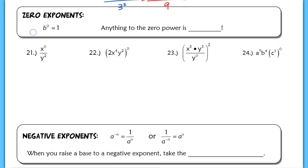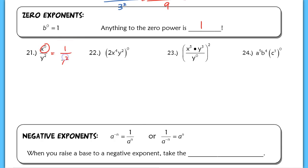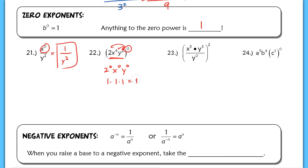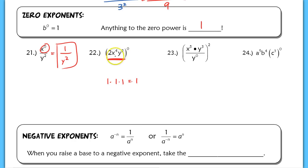Next property — this is an important one: anything to the 0 power is always 1. In the first example, x to the 0 over y squared — only this x is to the 0 power, so only the numerator is going to be 1, and I end up with 1 over y squared. In number 22, this is different because everything on the inside is taken to the 0 power. Even if I distributed it to each base, I would still get 2 to the 0, x to the 0, y to the 0 — that's 1 times 1 times 1, giving 1 overall. Anything to the 0 power should always be 1.